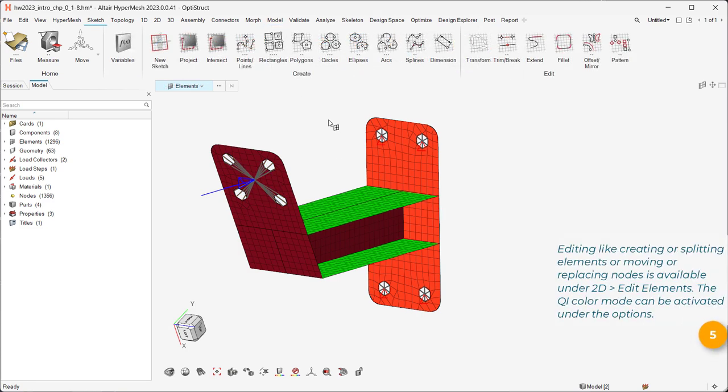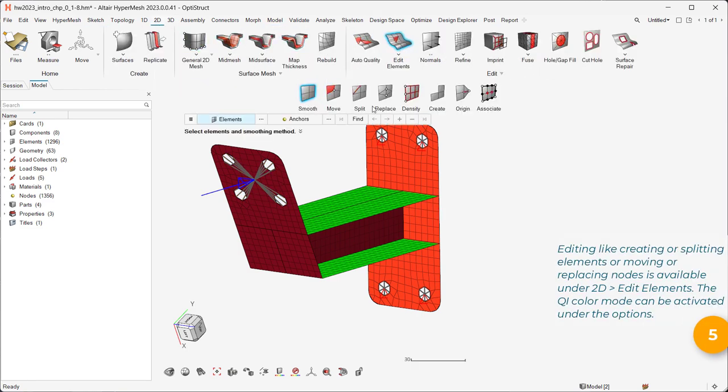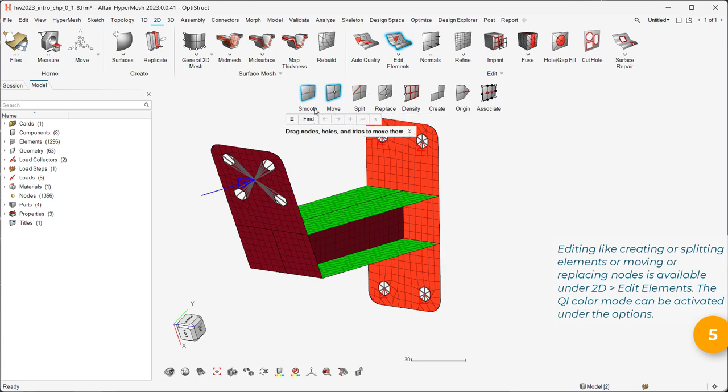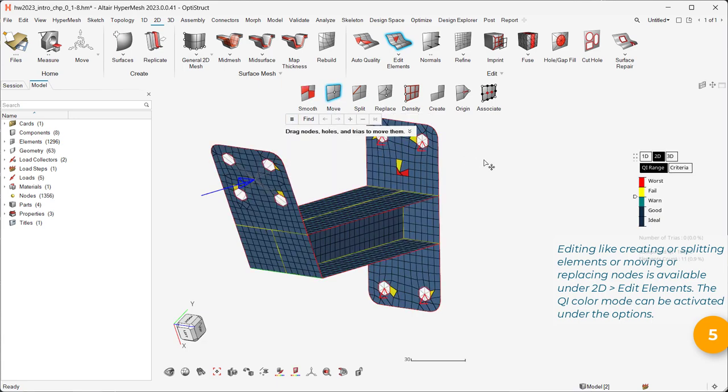Editing like creating or splitting elements or moving or replacing nodes is available under 2D Edit Elements. The QI Color mode can be activated under the options.